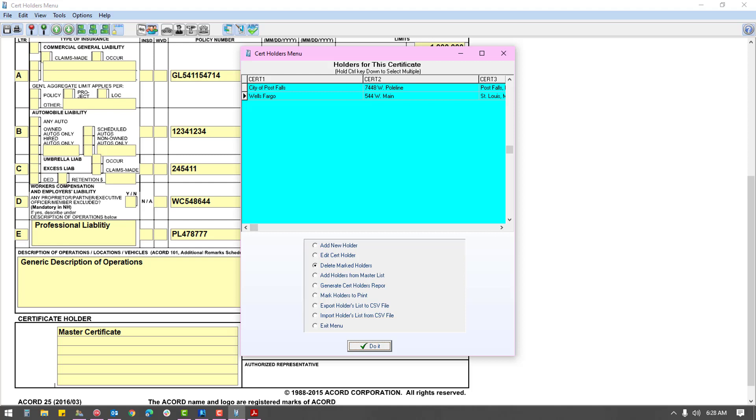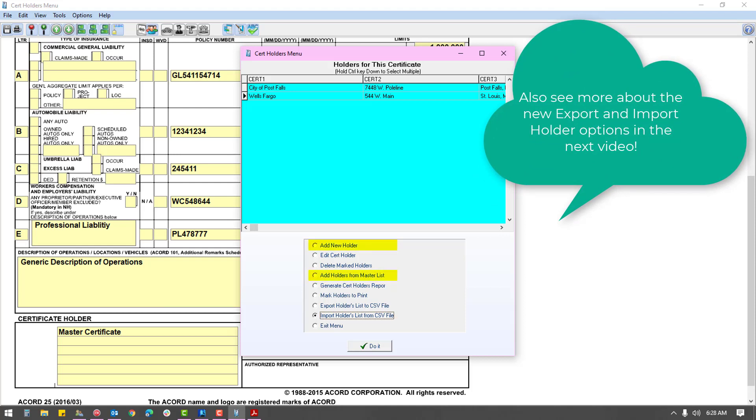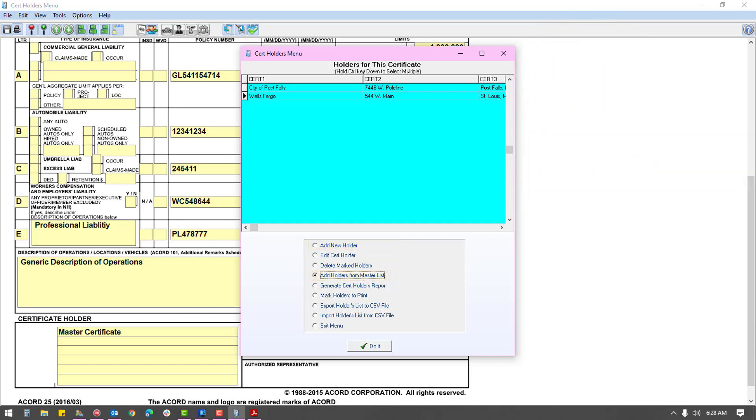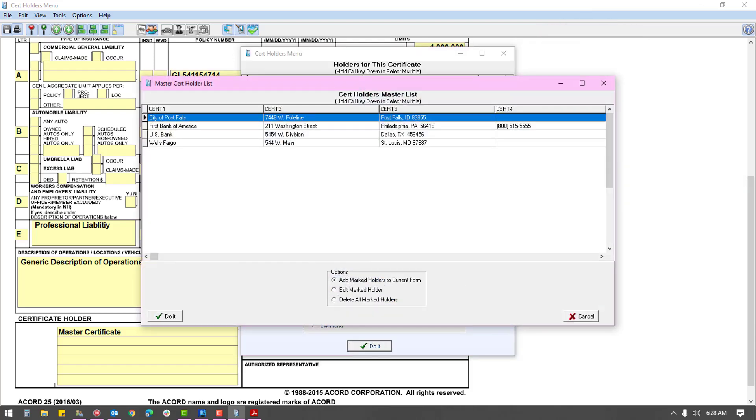You can add additional holders by either importing them from the master list or using the add new holder option. First, see if they are listed in the master, and if so, select the holder and use the add marked holders to current form option.